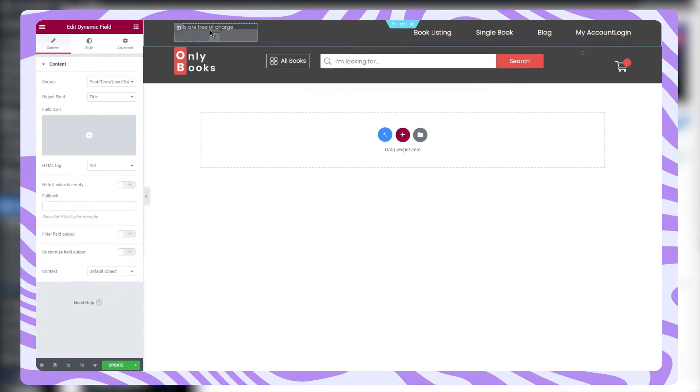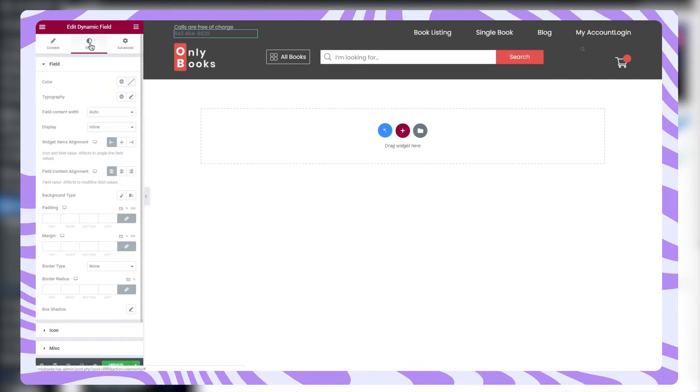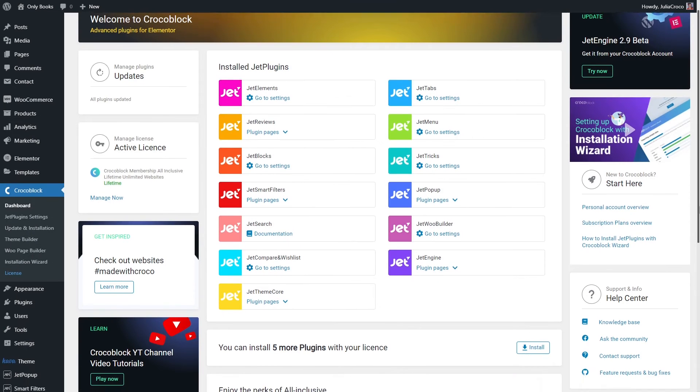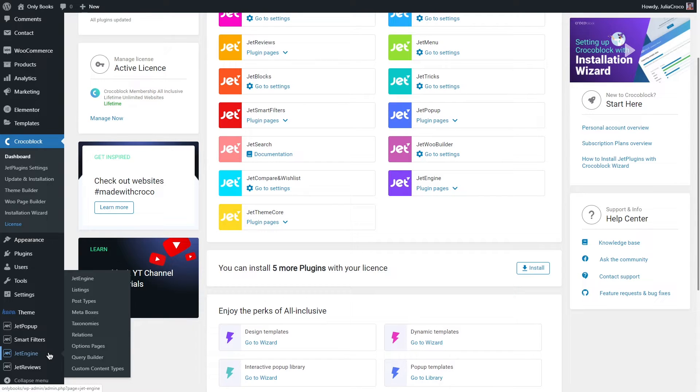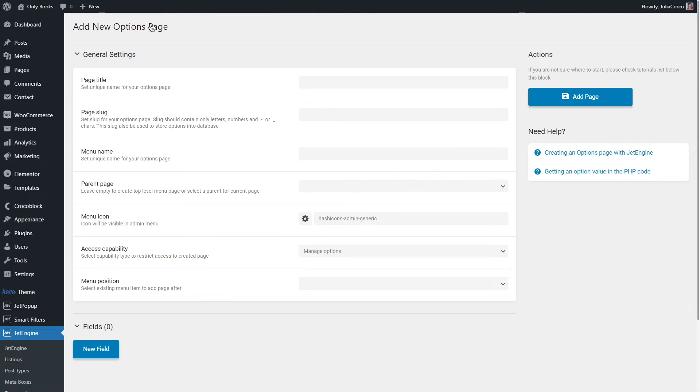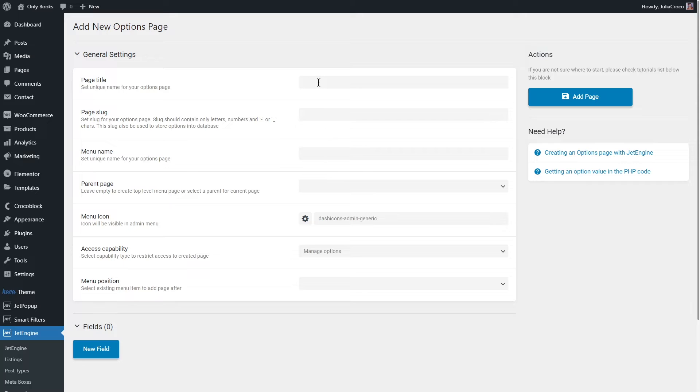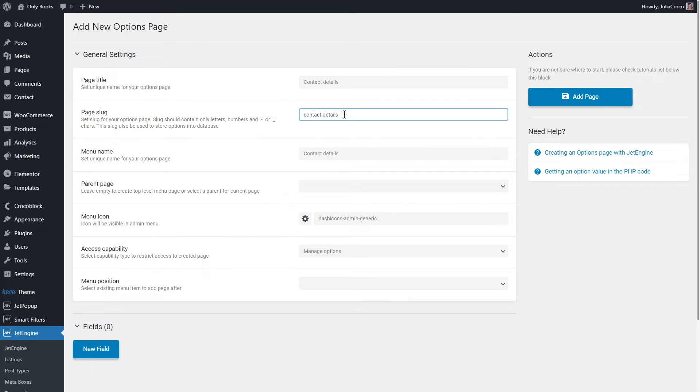So let's start with creating an options page together. Go to WordPress dashboard, Jet Engine, Options Pages, click Add New. First of all, let's fill in the fields in the General Settings tab. Page Title - this is the name of the options page. The following two fields will be automatically filled according to the name you place in here. I will name it Contact Details. Page Slug is created automatically from the page title but you can always change it. Just be aware that it has to consist of Latin letters only and no spaces.